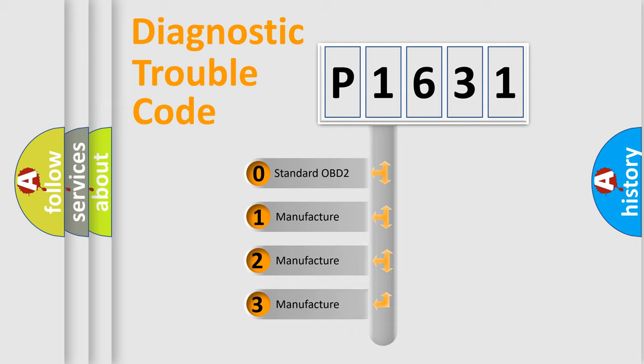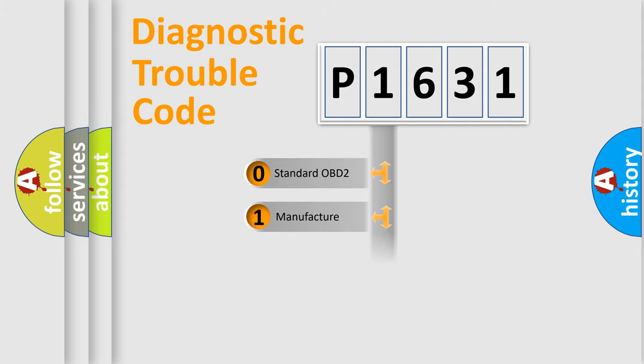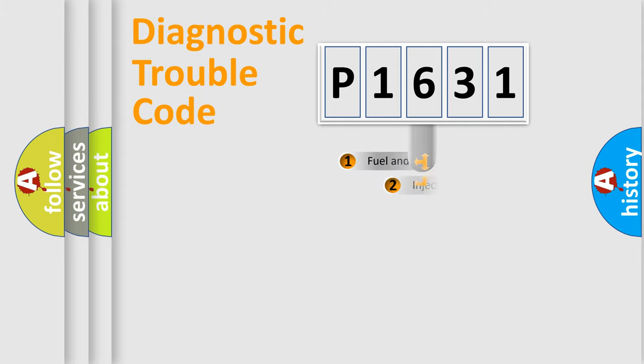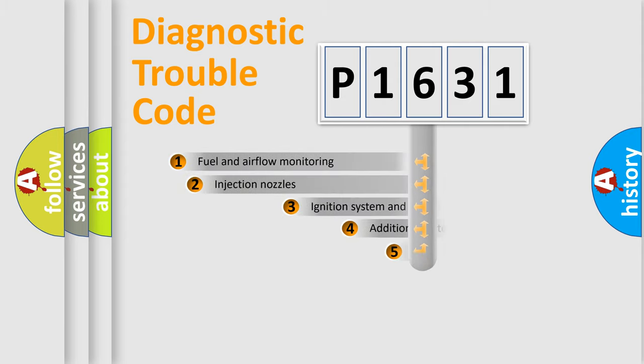If the second character is expressed as zero, it is a standardized error. In the case of numbers 1, 2, 3, it is a manufacturer-specific error.